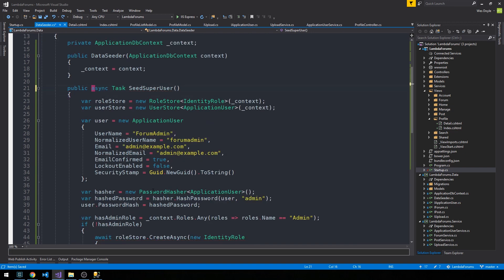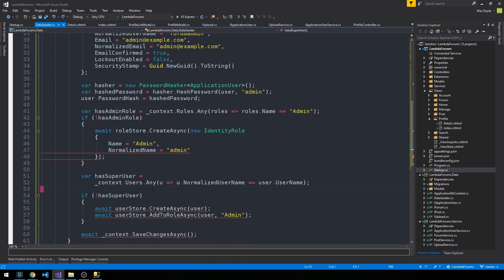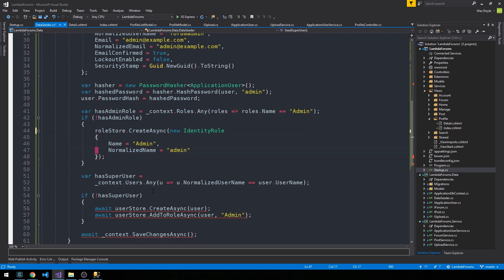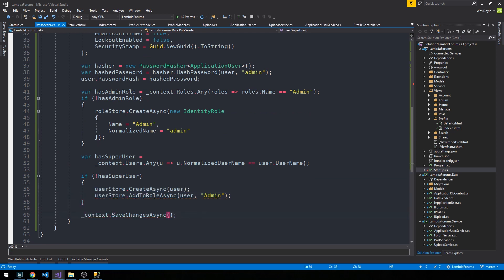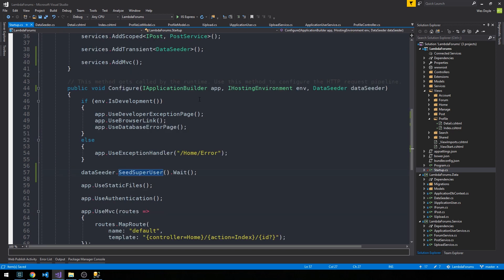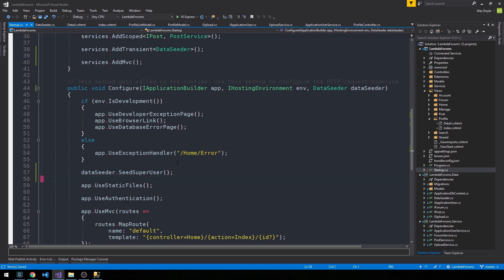If I just made it a task and then rather than do any awaiting, and then we went back into our startup class, we wouldn't have to call Wait here. So that's something you could do. I can't imagine that it's good practice to just call that Wait after you went through and actually made an asynchronous task.